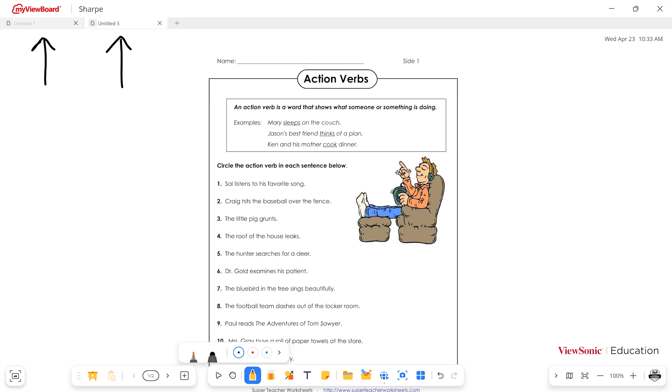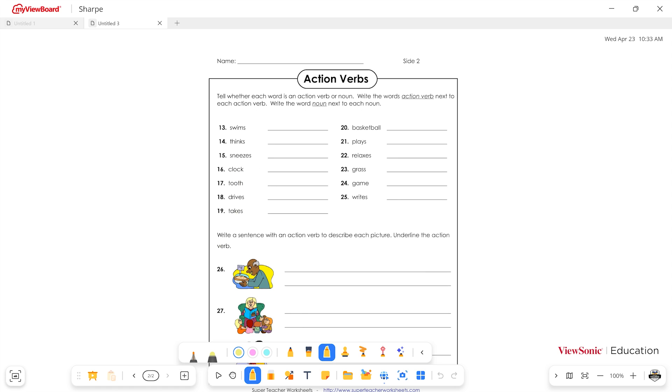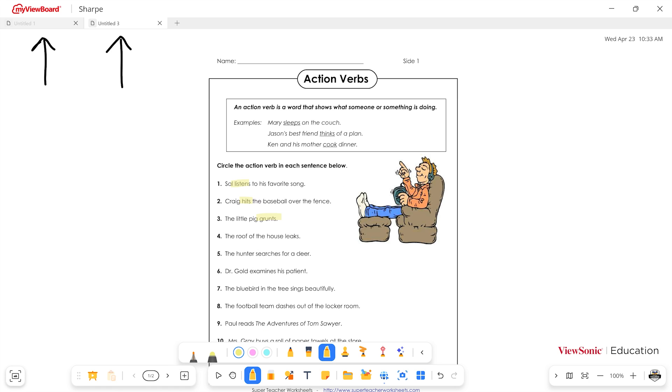Let's go ahead and switch over to a highlighter. And we're going to mark on this because I want to show you that if you annotate on files that are imported in whiteboard, if we go to the next page and go back, everything stays where it's supposed to be.